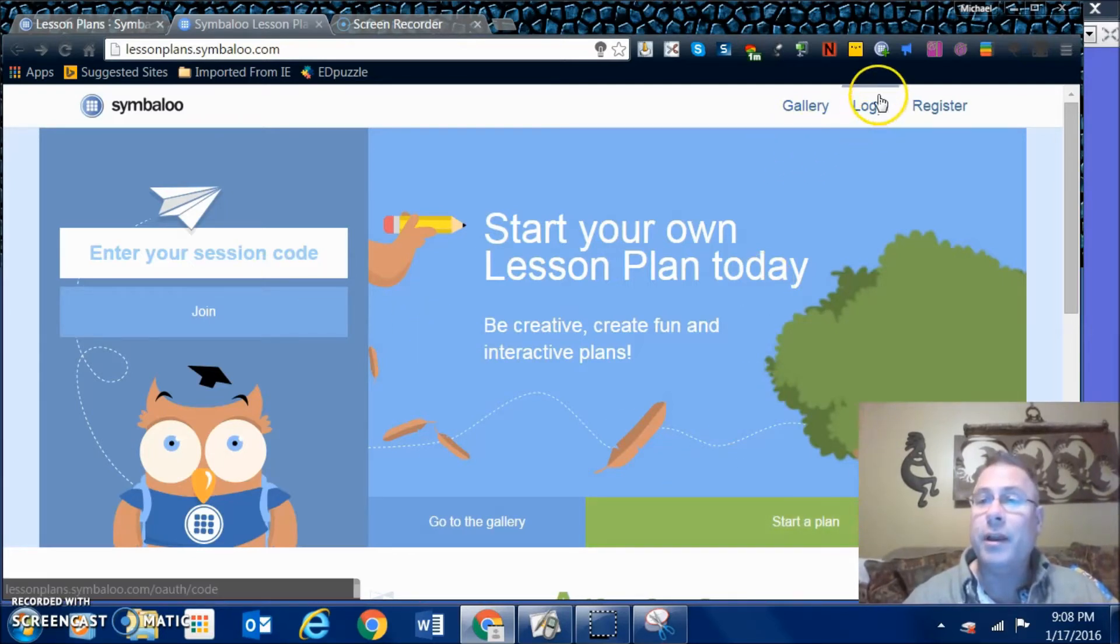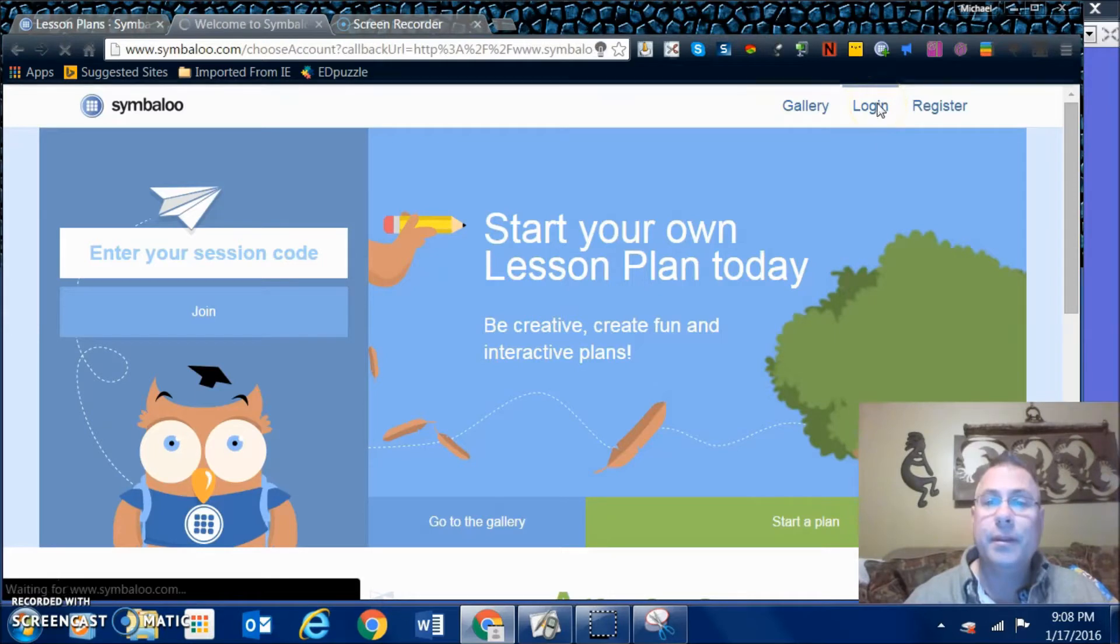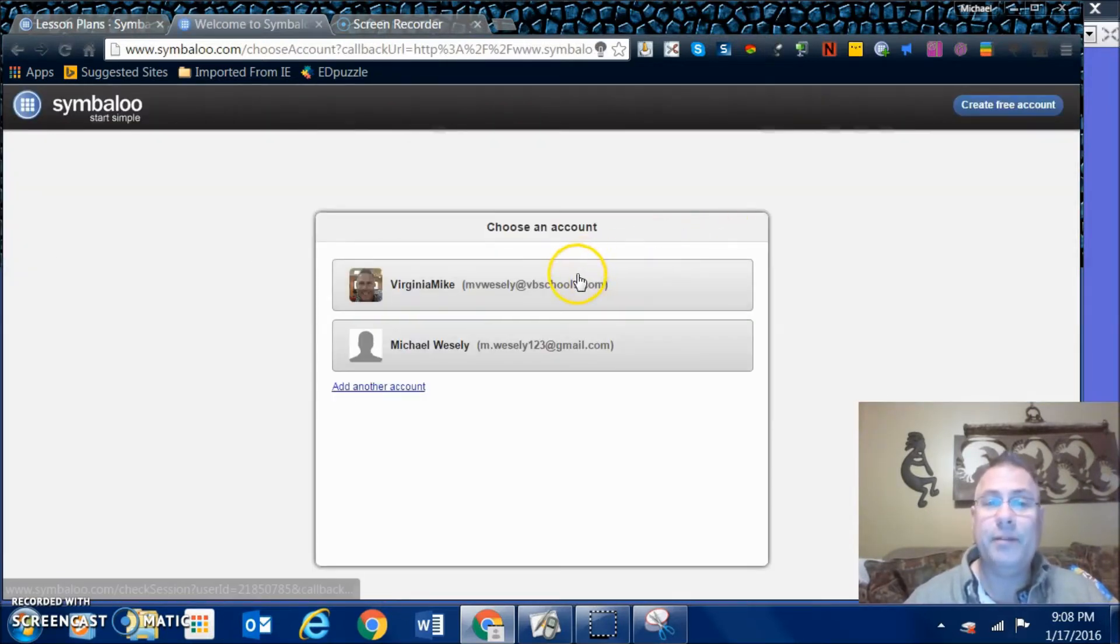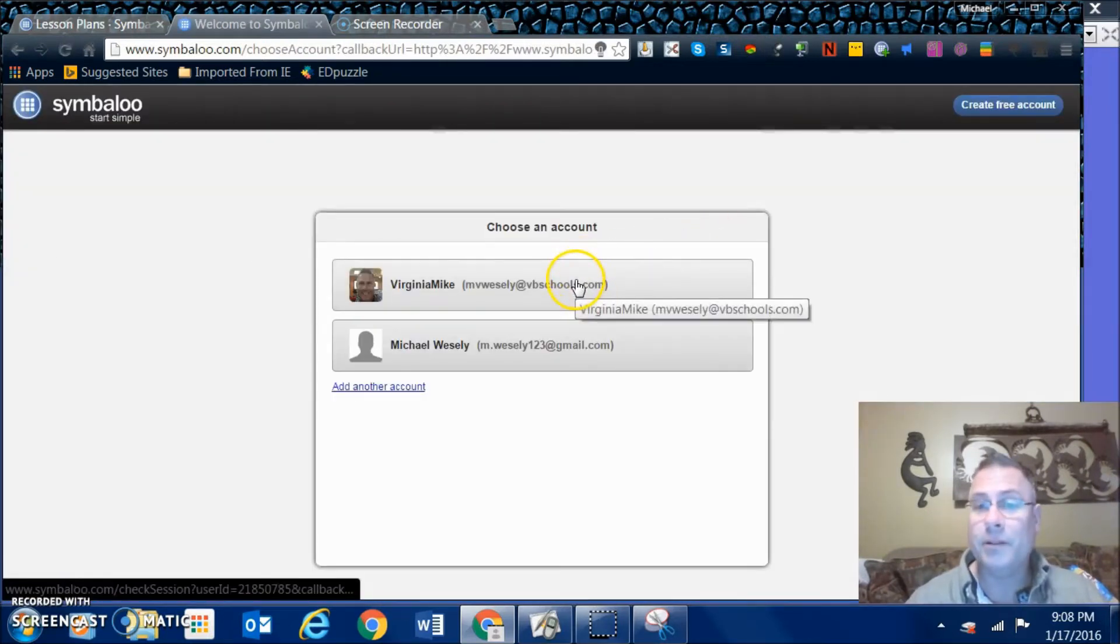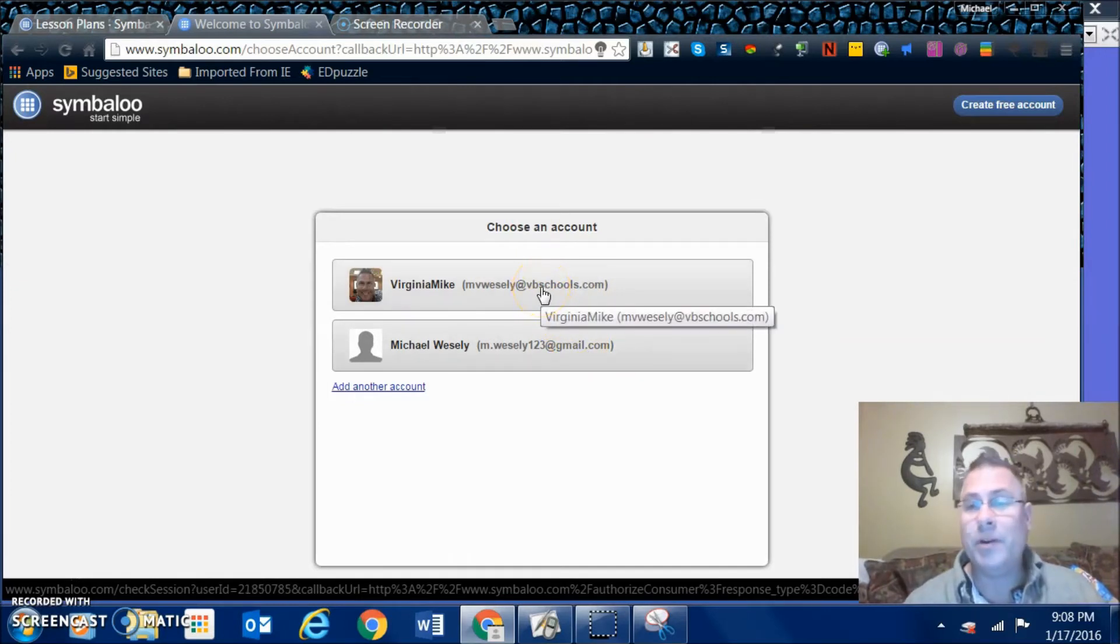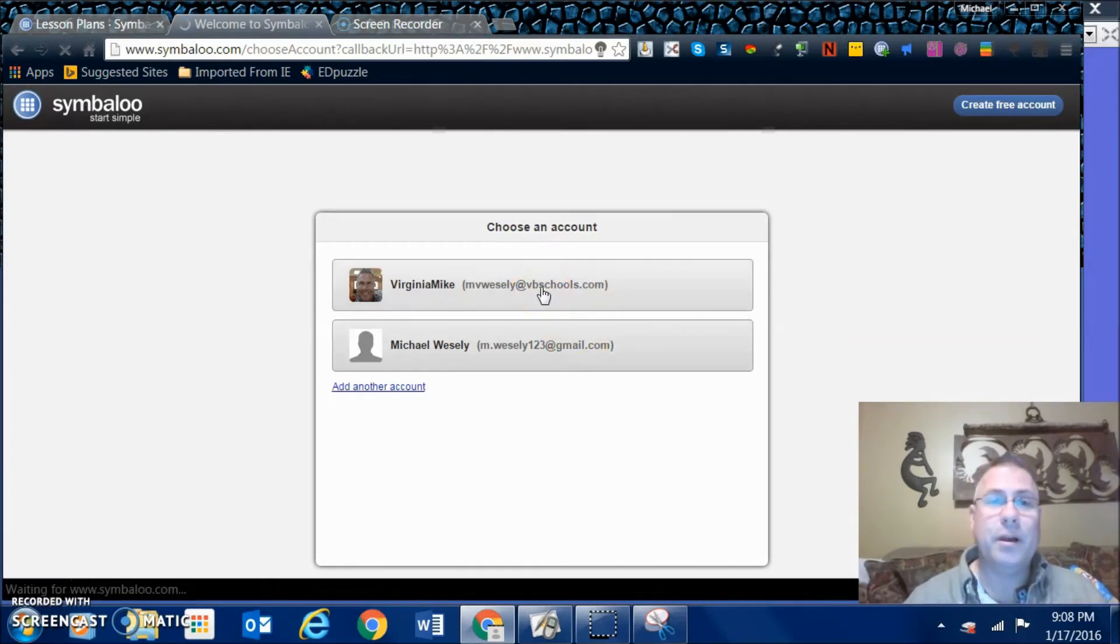If I go to login right here, it brings me right to the Symbaloo that I have developed. I have a couple logins for different ones. This is the one that is my primary Symbaloo, so I'm going to go ahead and log in straight right there.